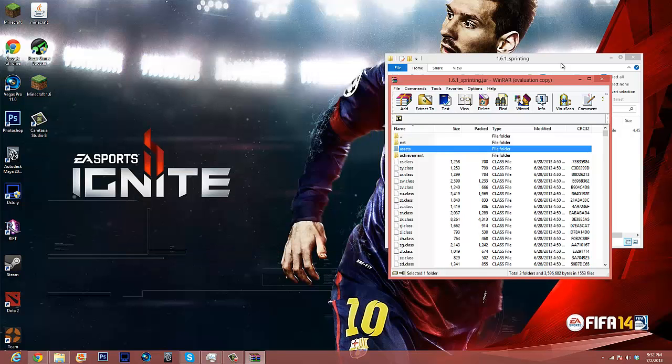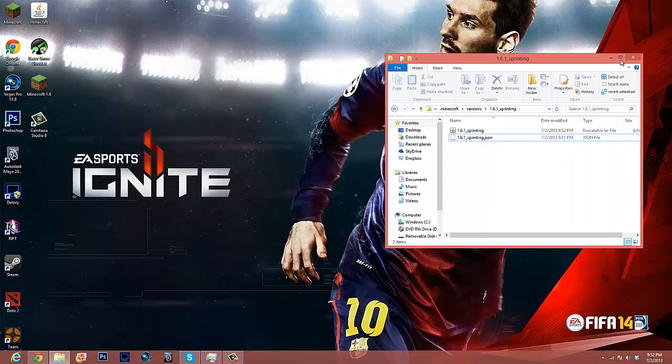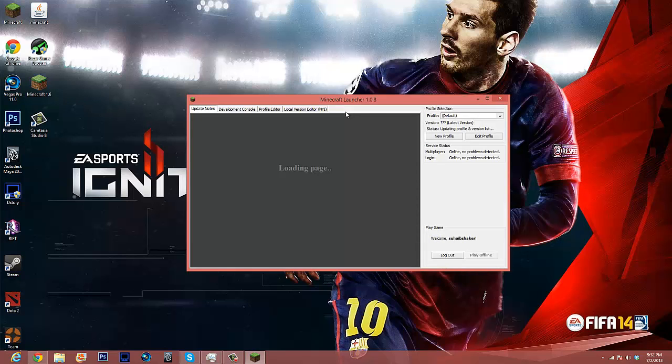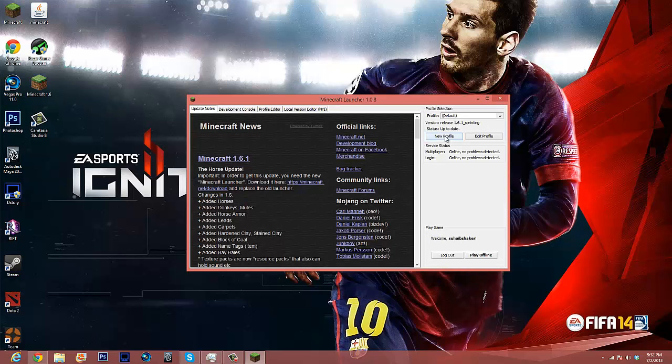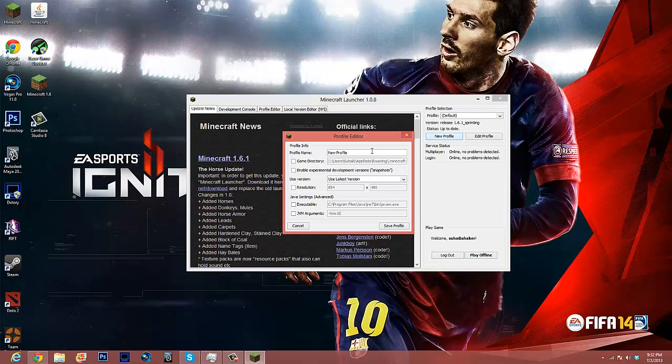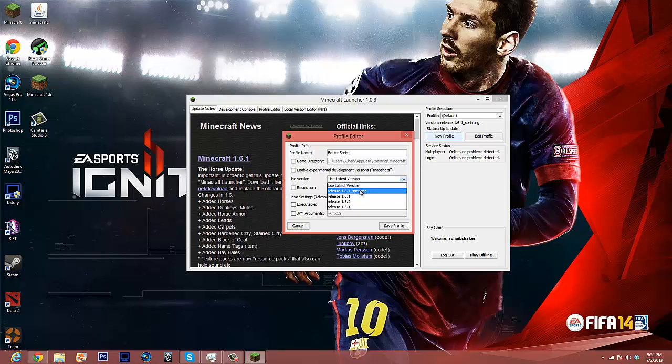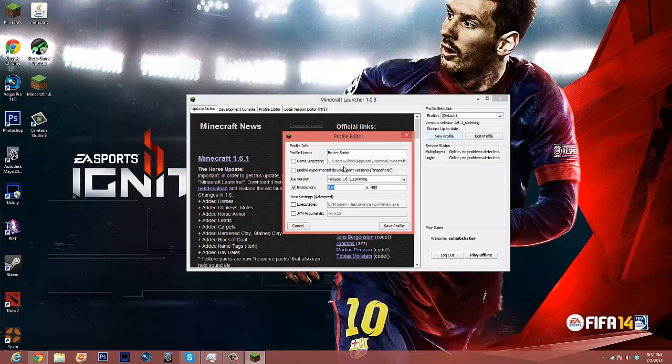We have got it. Now here's where the profiles I showed you before come into play. We're going to go here, create new profile, and I'm going to name it better sprint. It doesn't really matter what you name it at all. So we're going to go down into the versions, and we're going to go into 1.6.1 underscore sprinting. And I want my window to pop up in 1280 by 720. And I'm going to put in 2 gigs of RAM.